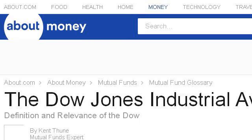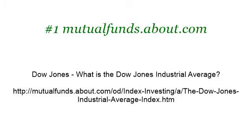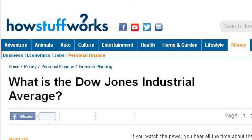Our top ranked site to learn about what does the Dow Jones average mean is mutual funds.about.com, specifically the page titled 'Dow Jones: What is the Dow Jones Industrial Average?' This is the link. You can also try money.howstuffworks.com, especially